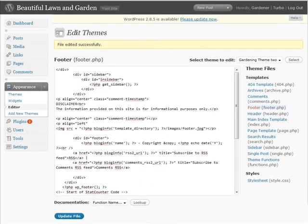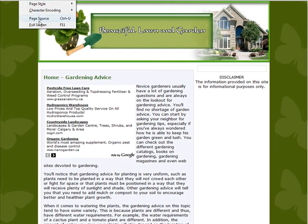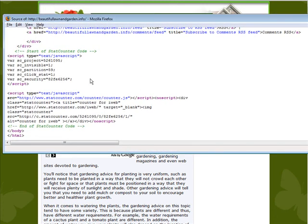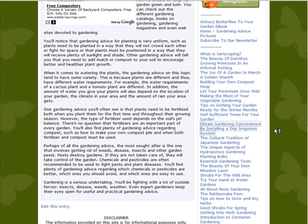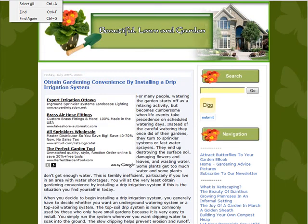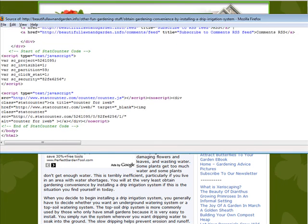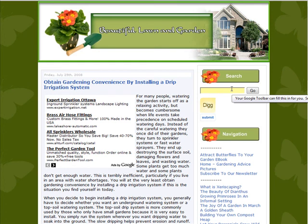We've now added the stats counter code to our site. If we visit the site and view the page source, scrolling to the bottom you'll see the stats counter JavaScript code. It doesn't matter which page you go to — picking a random page and viewing its source, you'll see the stats counter code at the bottom. So no matter what page people visit, we'll always be counting their stats and can see where they came from, including search engine referrals. Now you know how to add stats counter code to your WordPress blog.